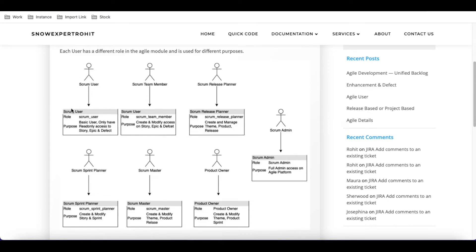So first, the scrum user is the customer who has read-only access on the story, epic, and defect. Now we'll talk about the scrum team member.